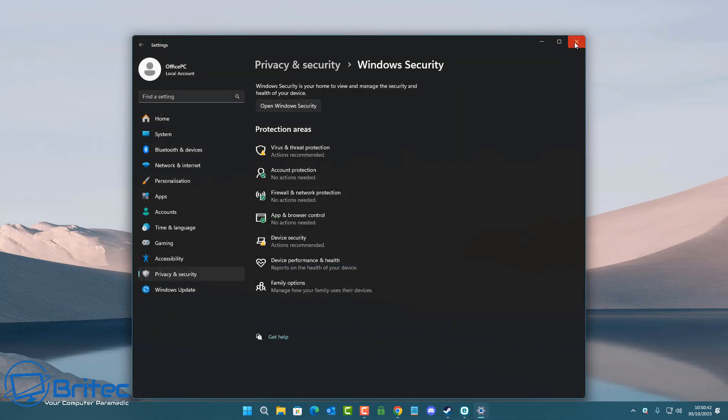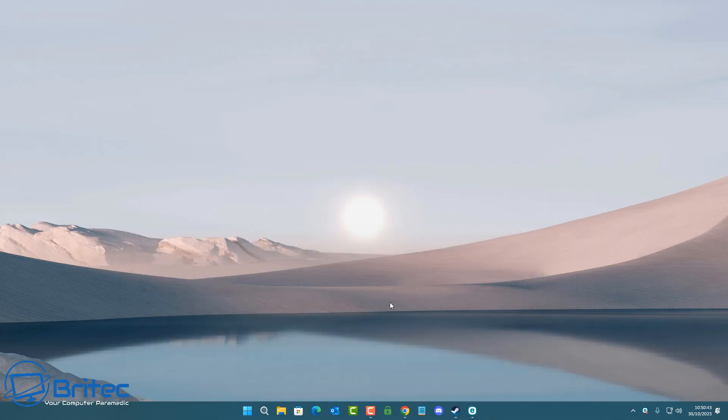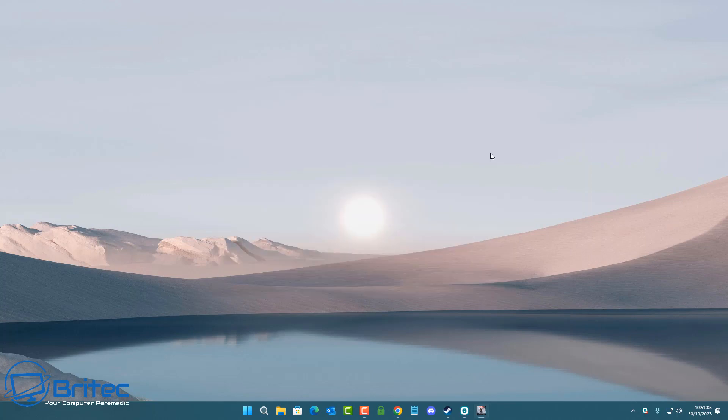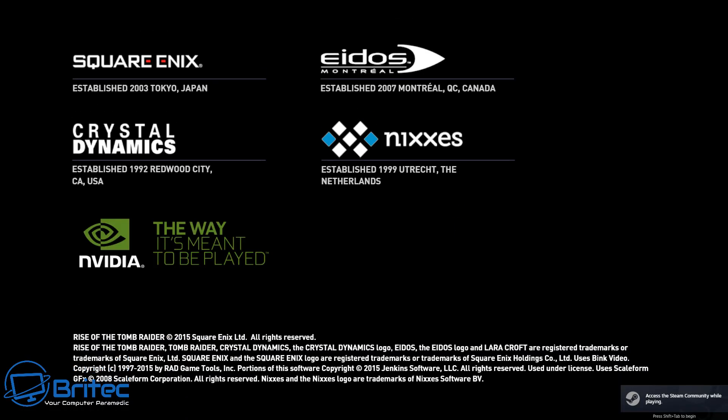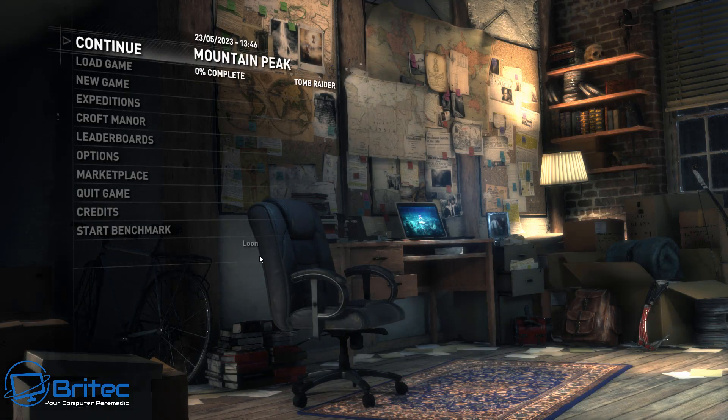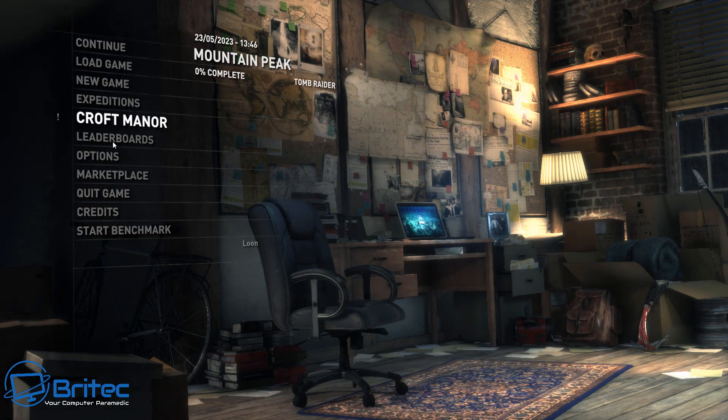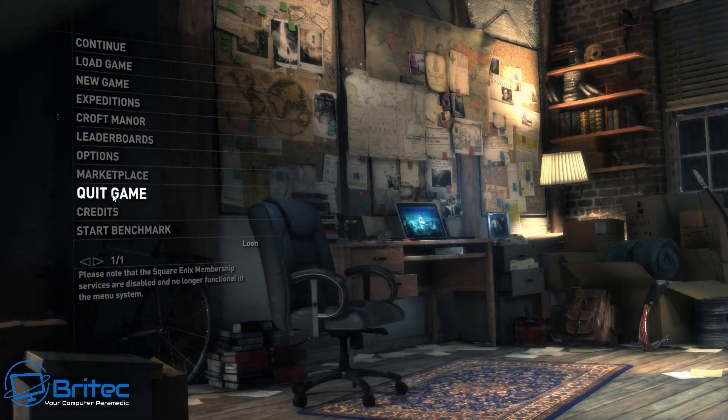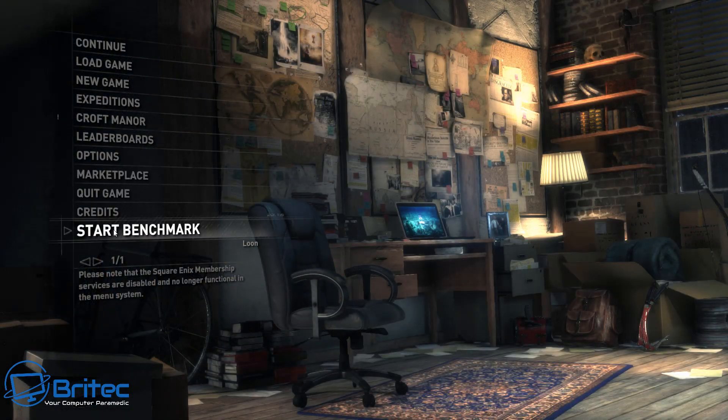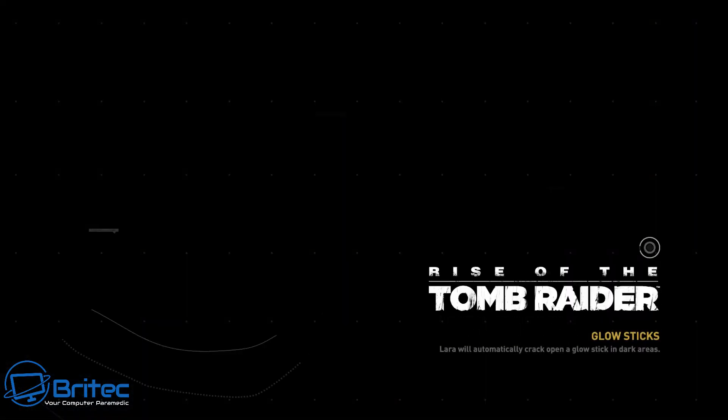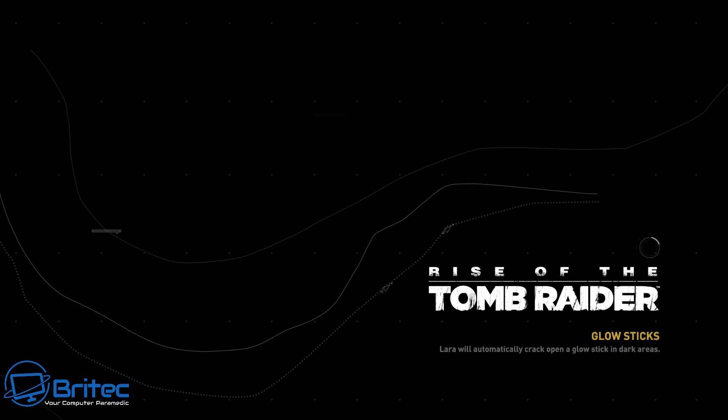It's completely shut off, and we'll test it with the antivirus now disabled. Let's open up Rise of the Tomb Raider again. We're going to do exactly the same thing, not make any changes to the settings, just run a benchmark with the software again, and we will get an end result.